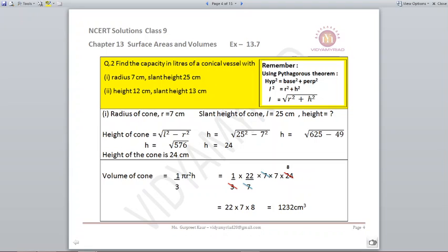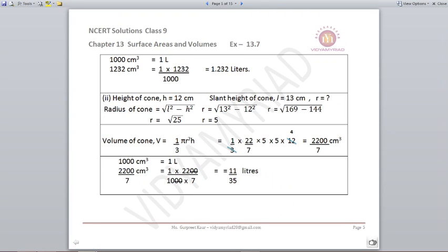Using radius 7 and height 24, the volume of the cone comes out to be 1232 centimetres cube. To find capacity in litres, remember 1000 centimetres cube equals 1 litre. So 1232 centimetres cube equals 1232 divided by 1000, which is equal to 1.232 litres.